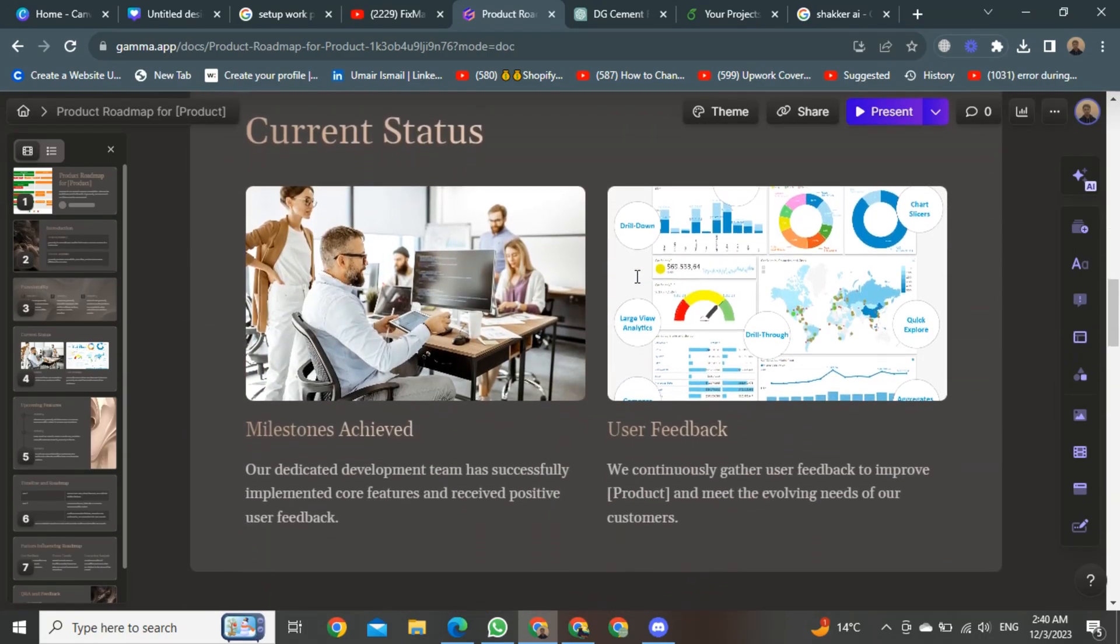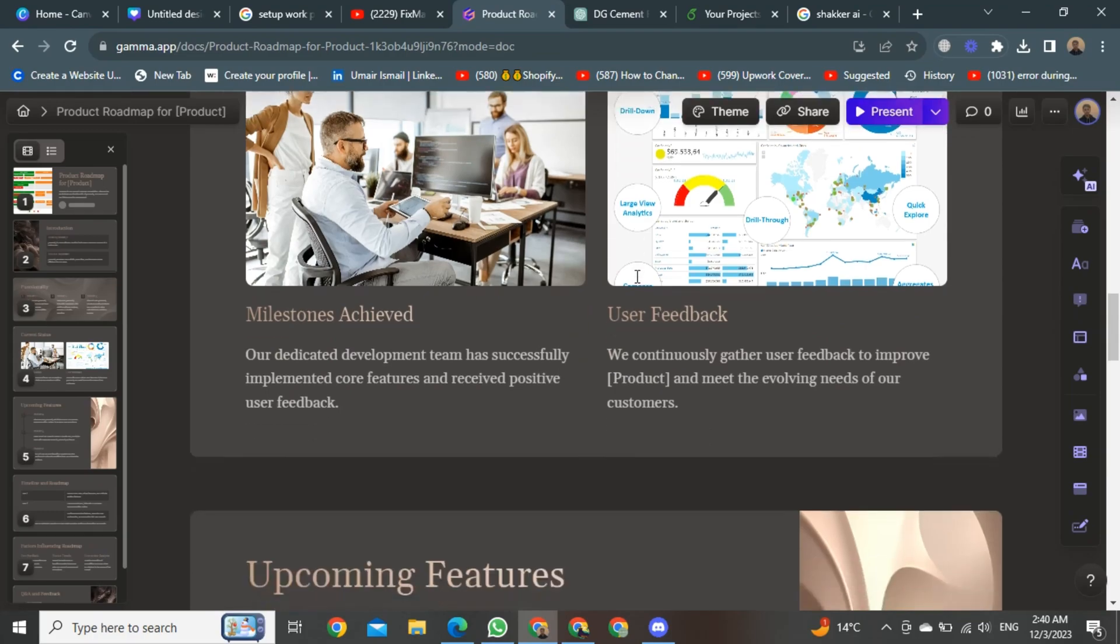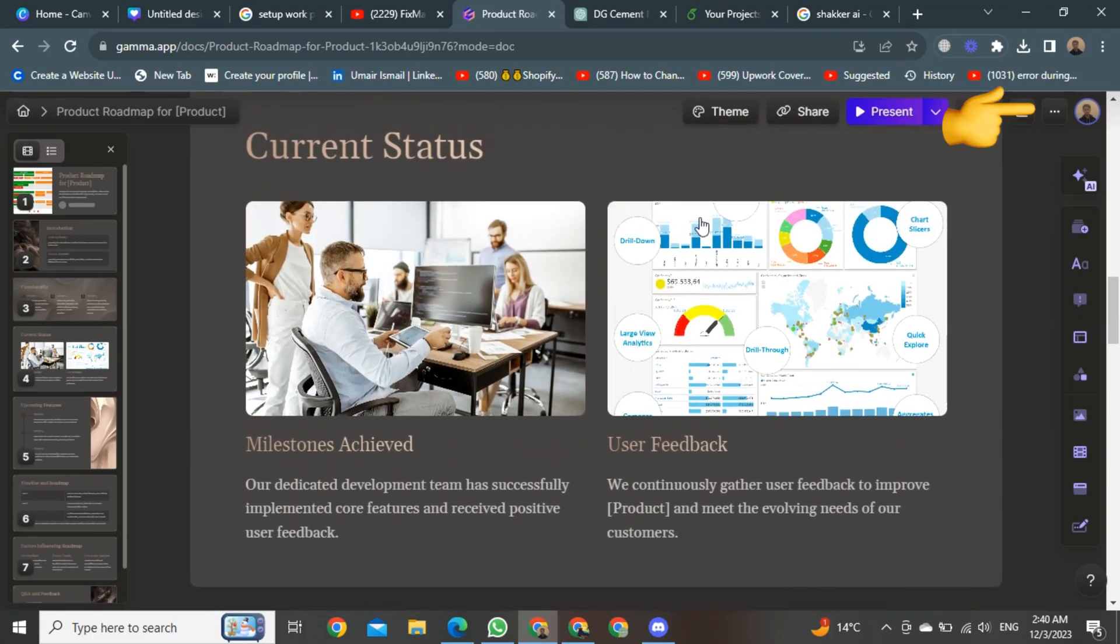So let's see how we can download it. For this, you will see a button right here, it's located at the top right corner. Here you will see three dots, click on it.